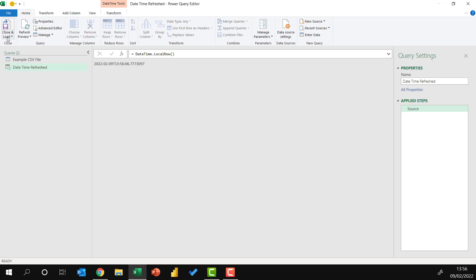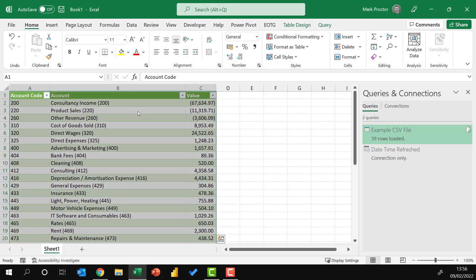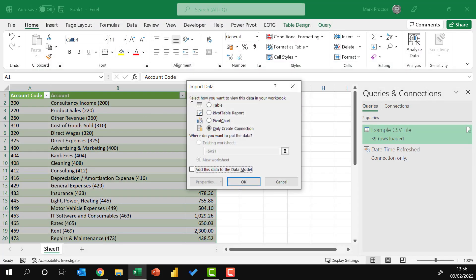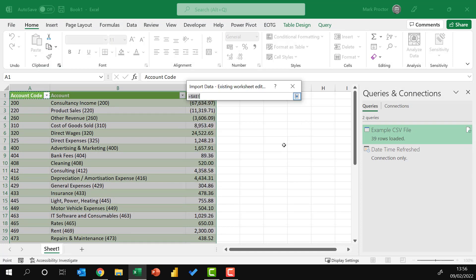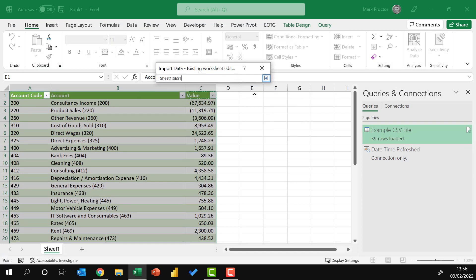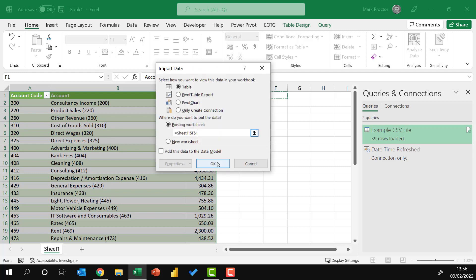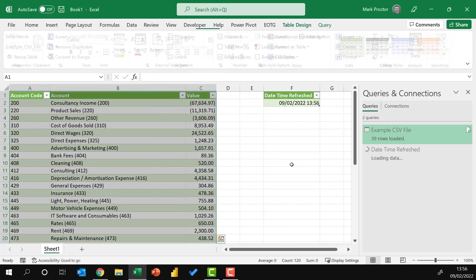From there, I can go home, close and load, close and load to. I'll load that into a table in the existing workbook up here in cell F1 and then click OK.